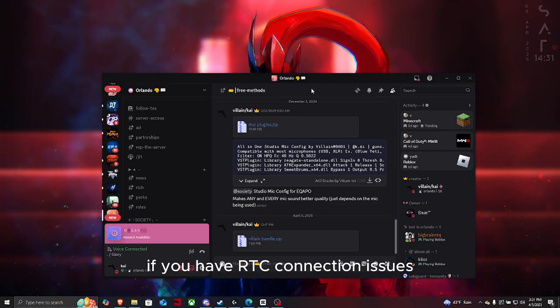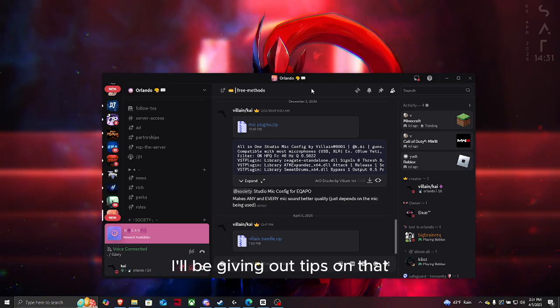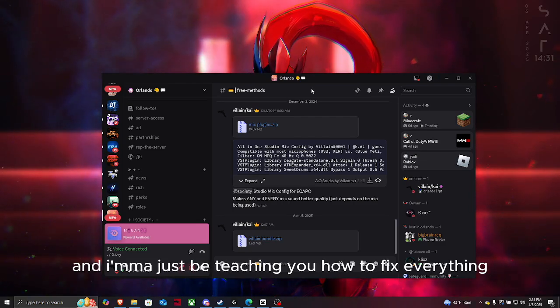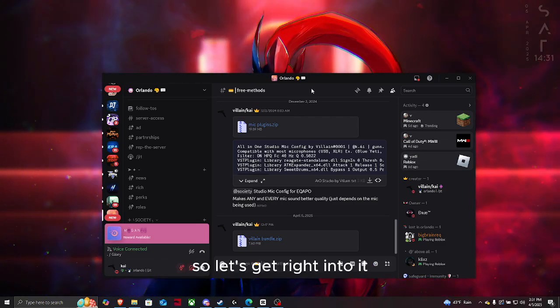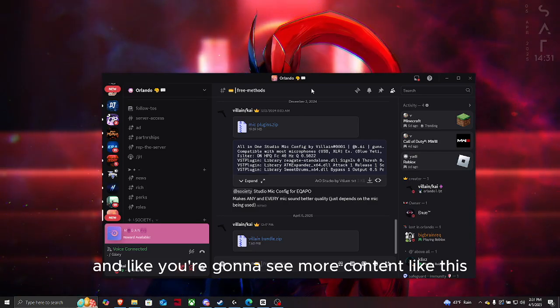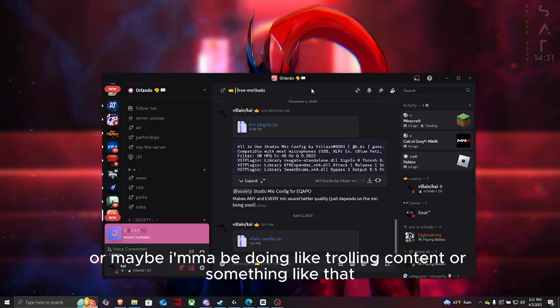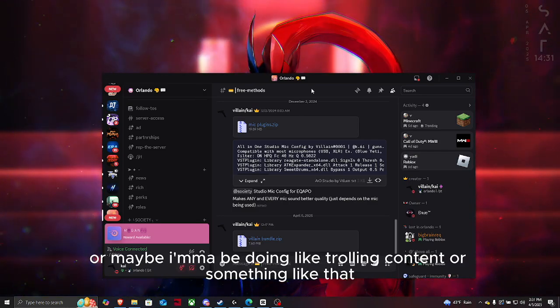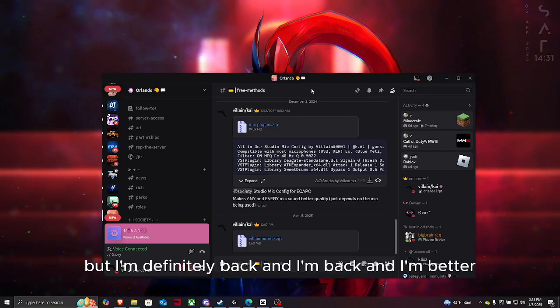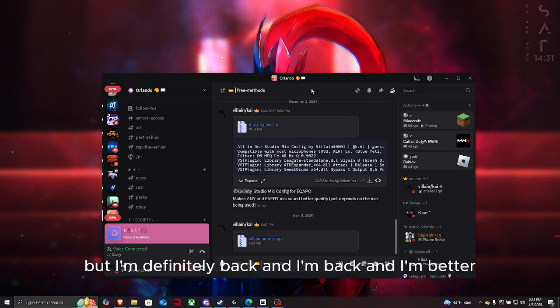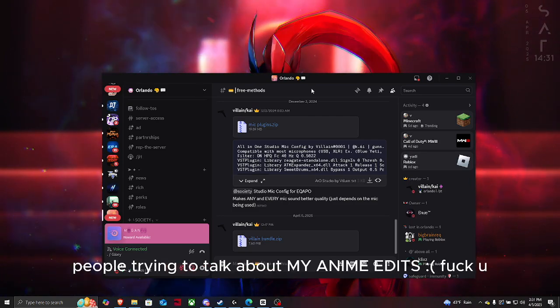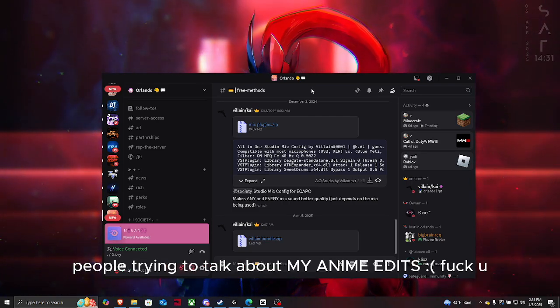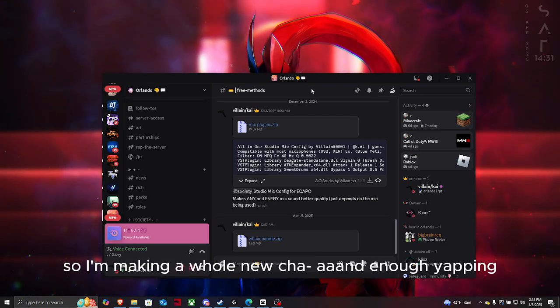If you have RTC connection issues, I'll be giving y'all tips on that and I'm gonna just be teaching y'all how to fix everything. You're gonna see more content like this, maybe trolling content, but I'm definitely back and I'm better.